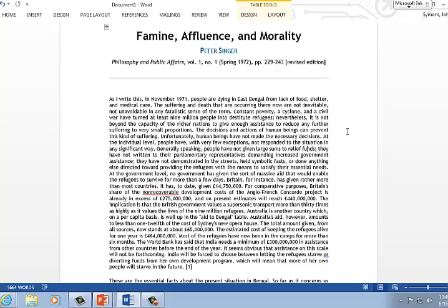Good. So Singer's paper Famine, Affluence, and Morality is one of the classics in contemporary ethics. It's a relatively simple argument. So let's look at the text and then we'll unpack some of the steps in the argument and some of the main points. But let's just begin with reading.